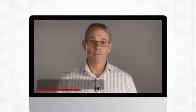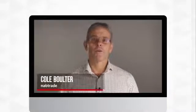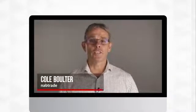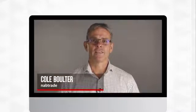Hi there, I'm Cole Boulter from Nabtrade. Welcome to our fourth video in the introduction to Iris Viewpoint video series.